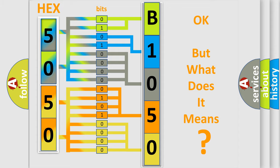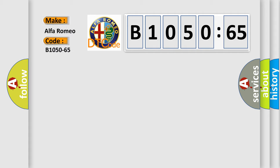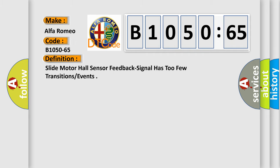The number itself does not make sense to us if we cannot assign information about what it actually expresses. So, what does the diagnostic trouble code B1050-65 interpret specifically for Alfa Romeo car manufacturers?